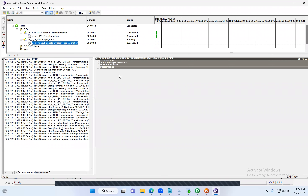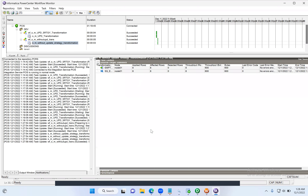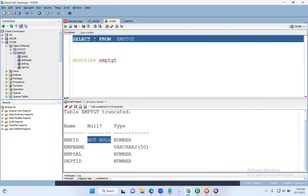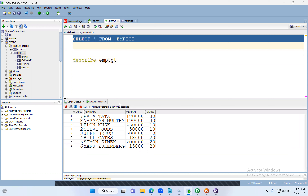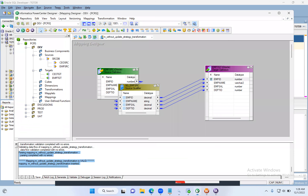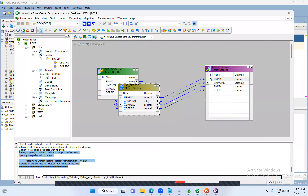It succeeded. It read and loaded into the target table. Let's query the target table — it should have eight records. All eight records got inserted. Now we've seen how to insert records without using the Update Strategy transformation. Now let's do update. First, let's update one record in the source — let's update record 6, Mark Zuckerberg's record, and set his salary to 80,000.